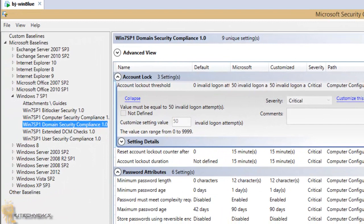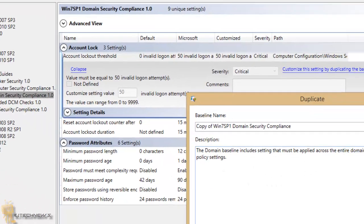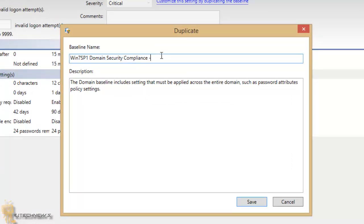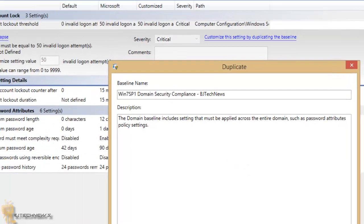I'm going to give it a name. I'm just going to keep it as the original name, and next to it I'm gonna say BJ Tech News, and I'm gonna hit save.